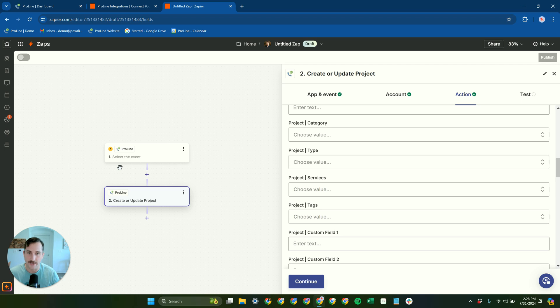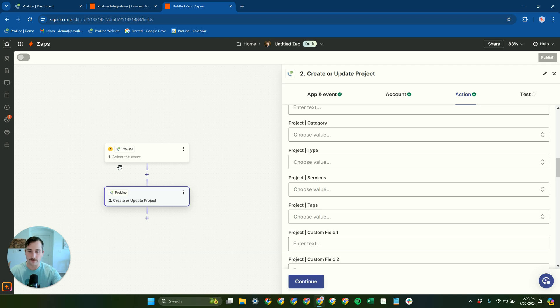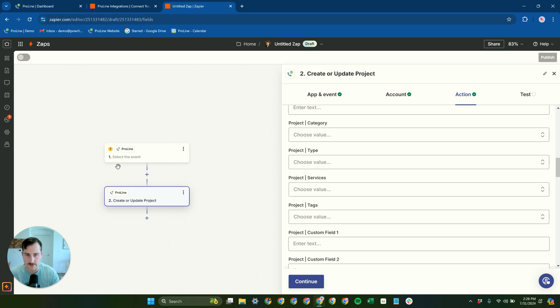We can only build native integrations so quickly. So Zapier just allows limitless creativity here for just about anything you could possibly want to connect back to ProLine.